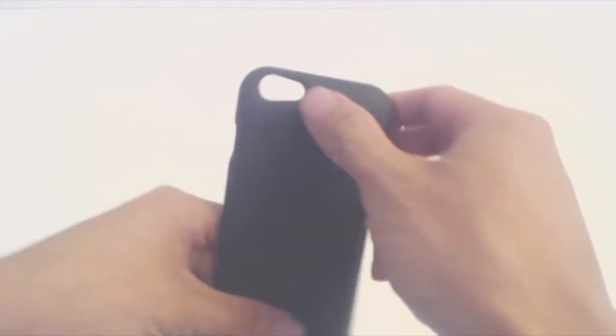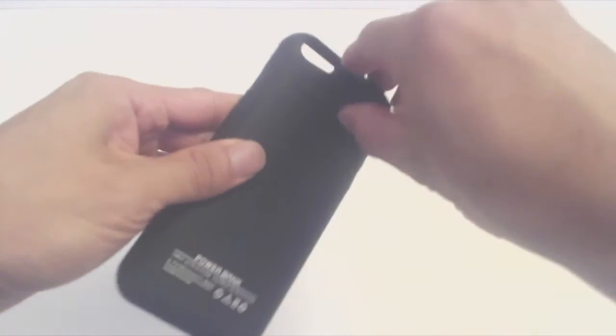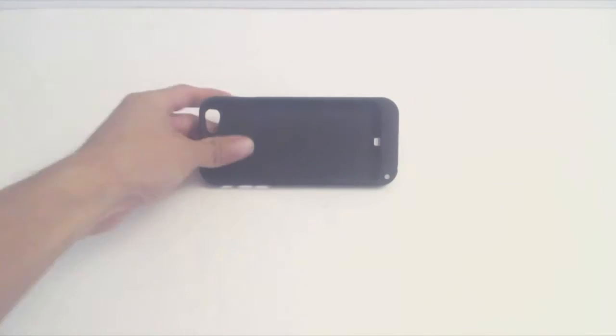There are cutouts in the case for all the buttons and the camera. The back of the case has a kickstand that allows you to view your phone hands-free in landscape mode.